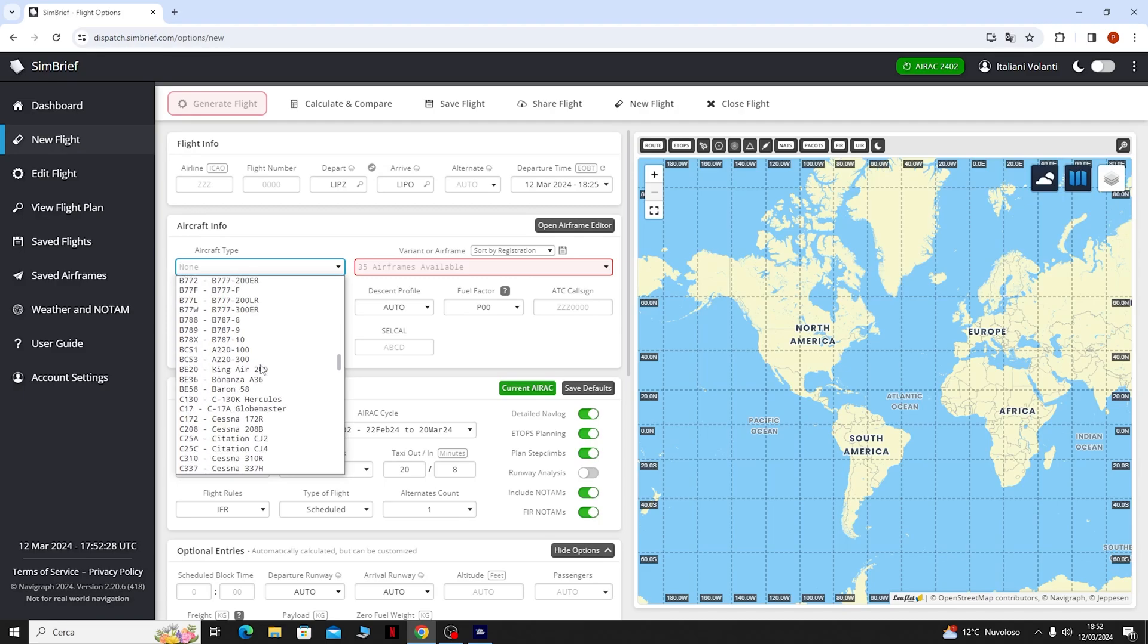Quindi cliccando su Export Selected Format mi andrà a caricare il piano di volo direttamente sull'aereo e lo andiamo a vedere subito. Quindi chiudiamo il programma.